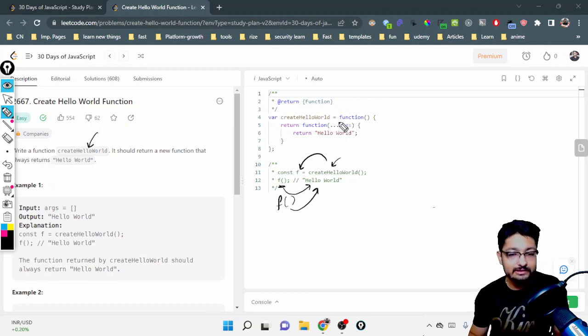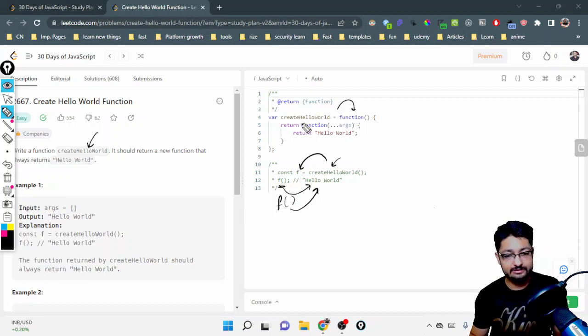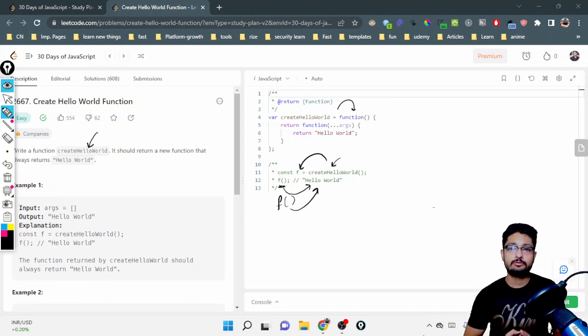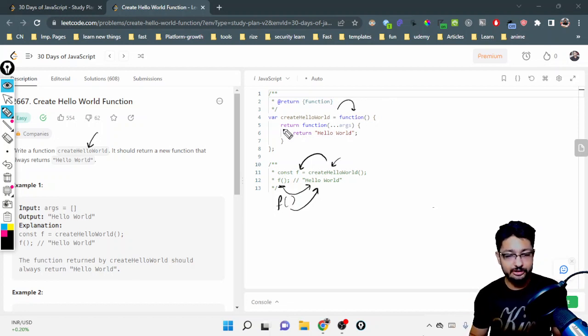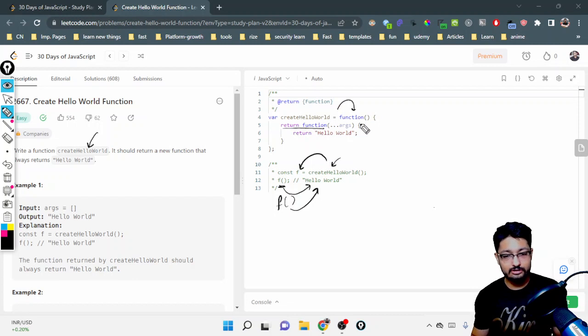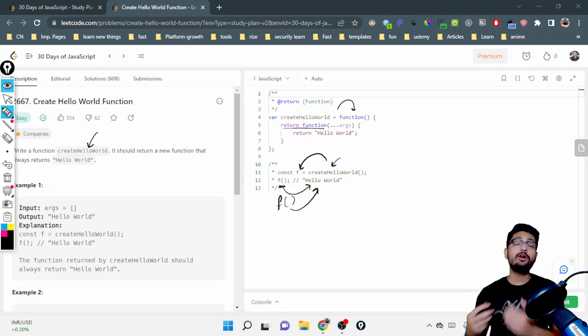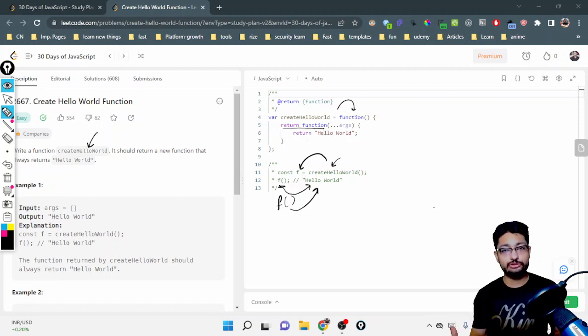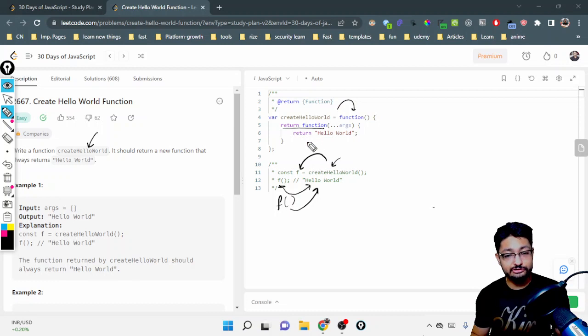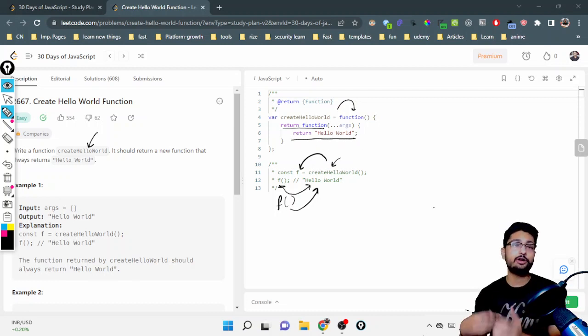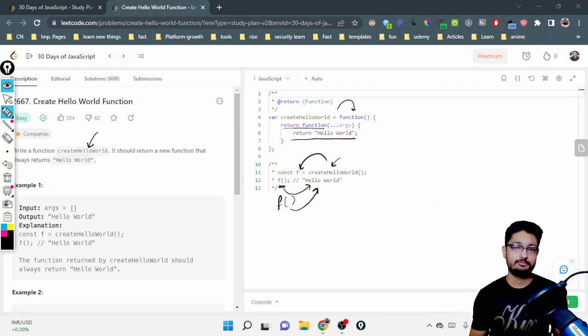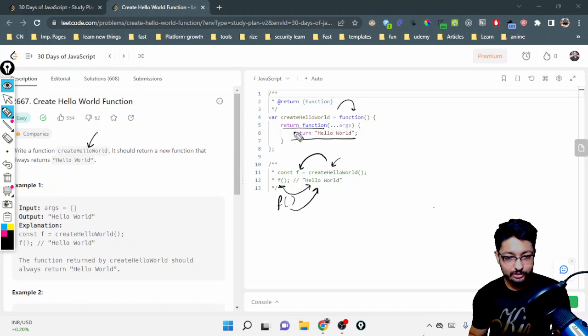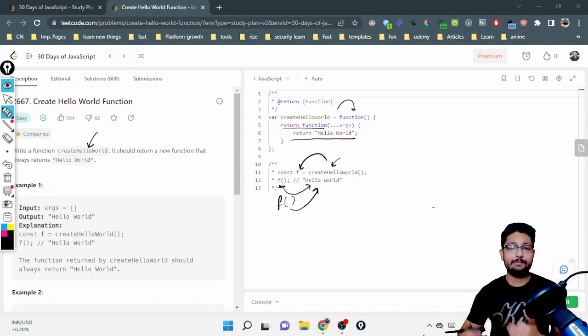So we will just make it equal to a function itself, as you can see. Because it should return a function, this should return a function. And what that function should do is return Hello World in every iteration. Pretty simple—that is why there are two returns and two functions.